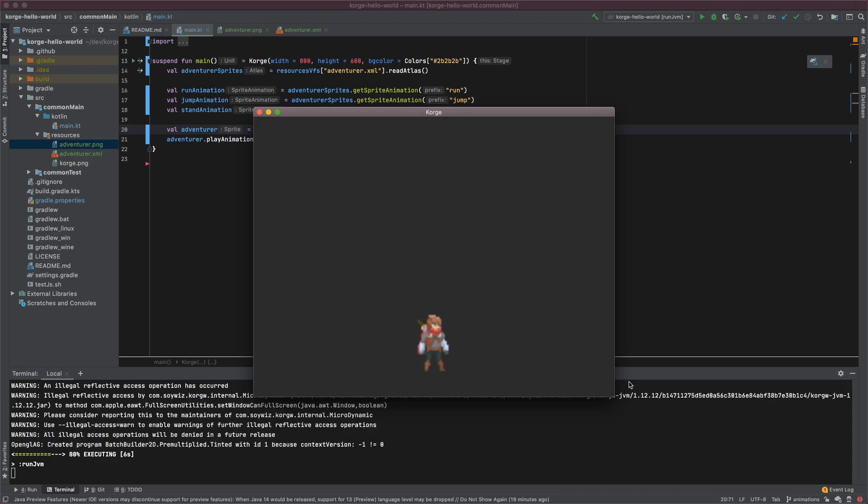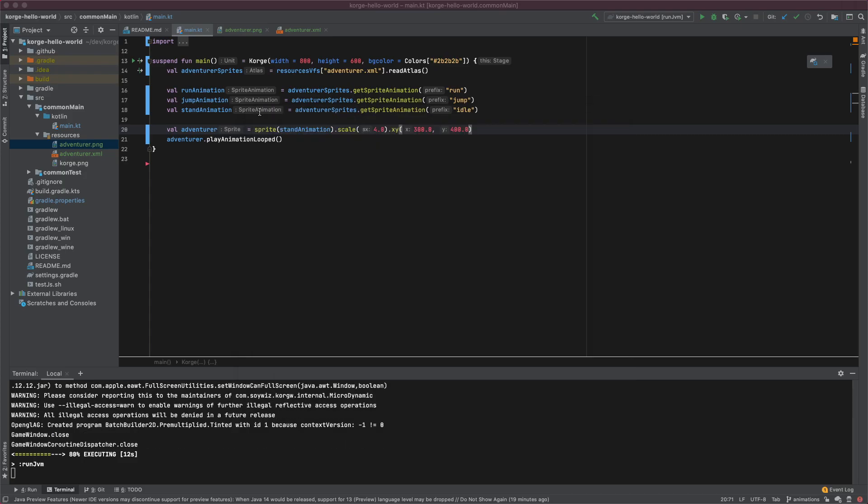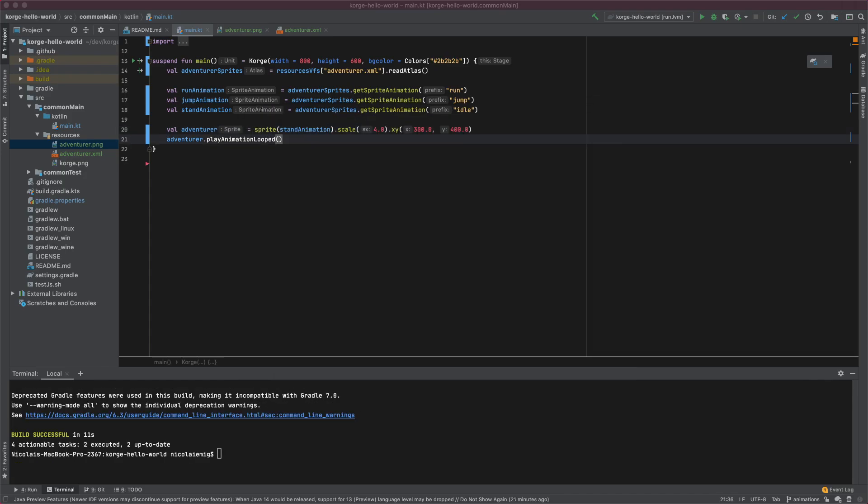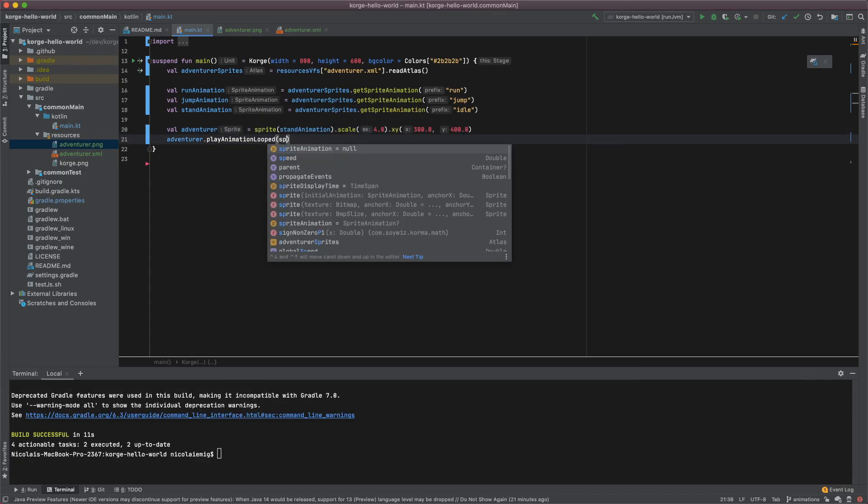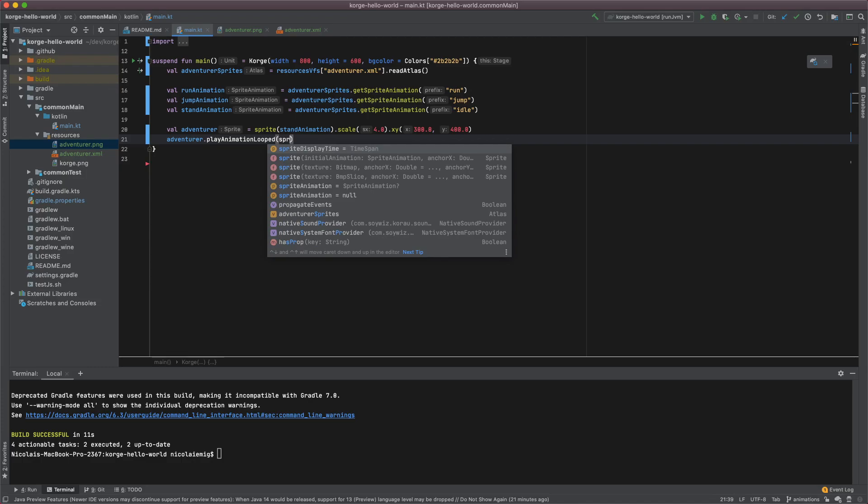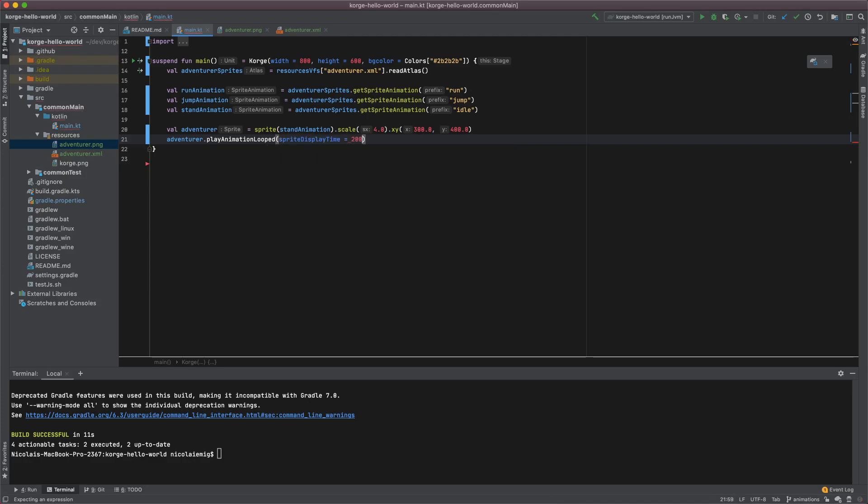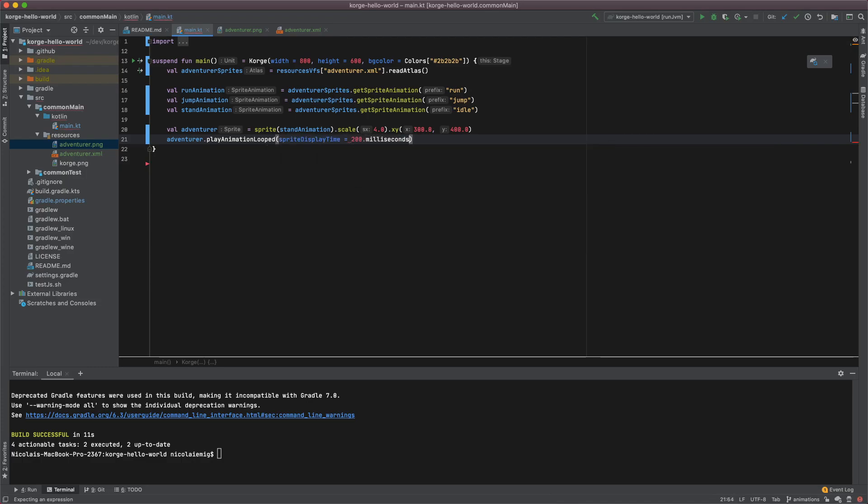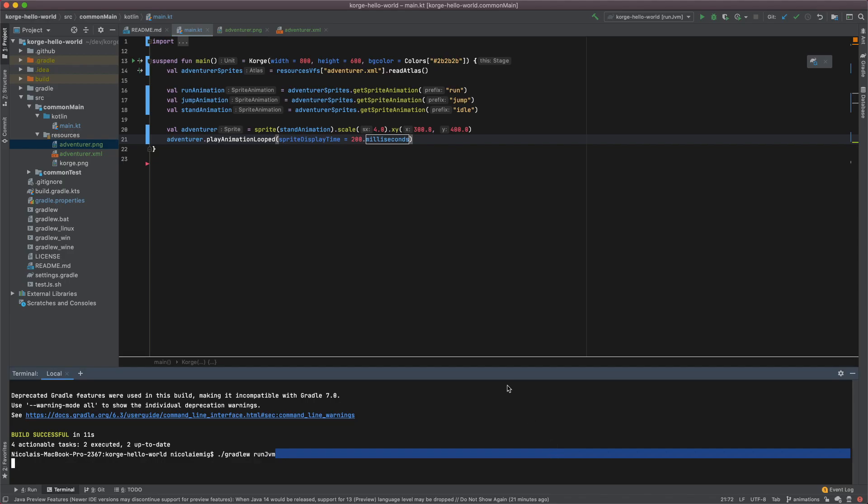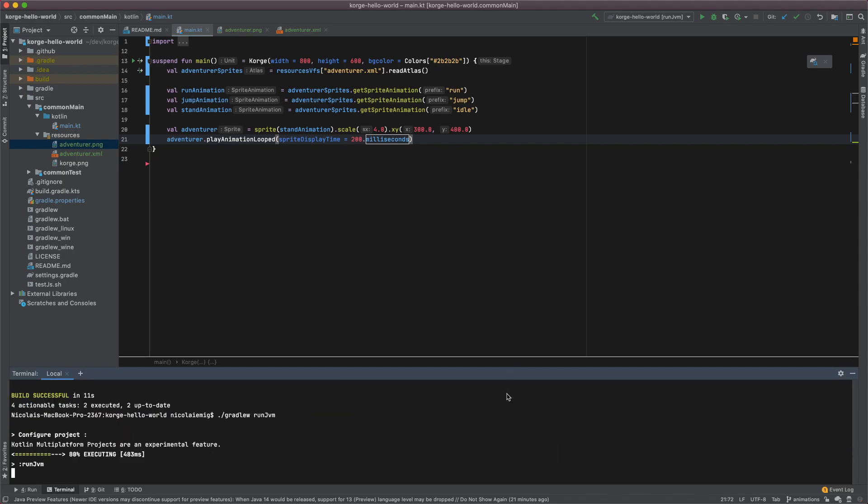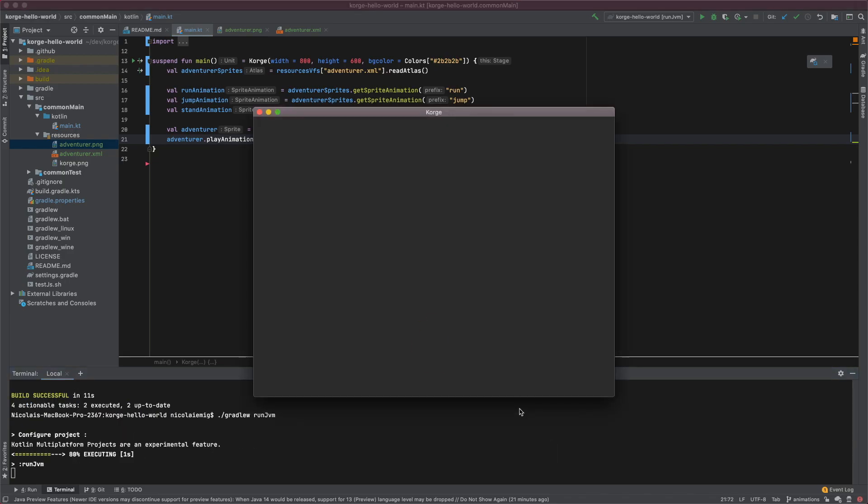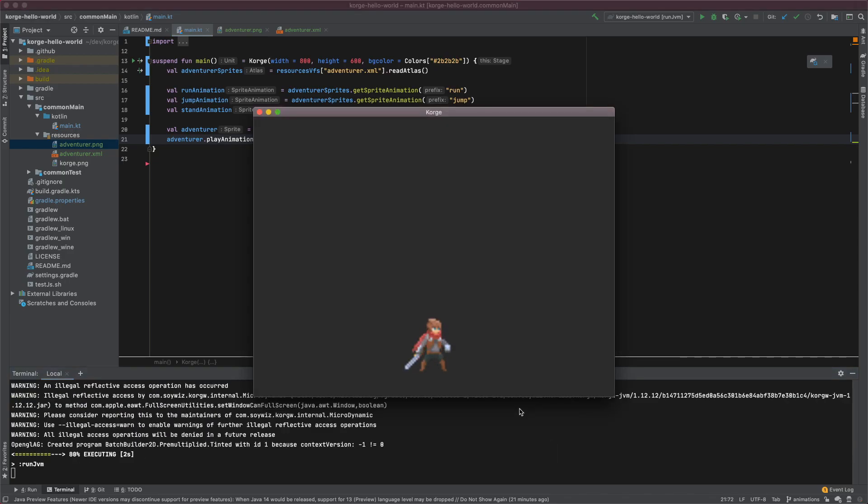The stand animation seems to be something different. It's a bit fast so let's take care of this. We just have to define a sprite display time of maybe 200 milliseconds. So let's see how that looks. Yeah it's good.